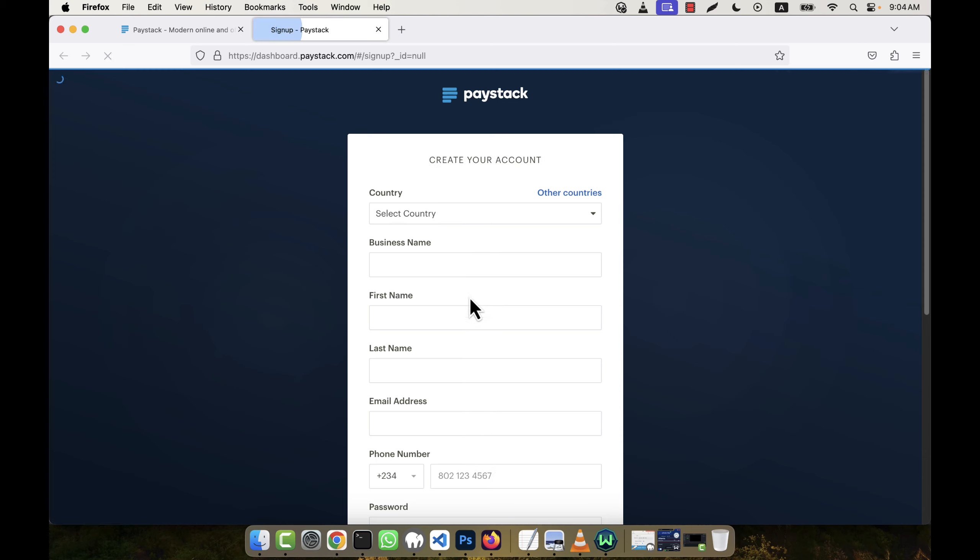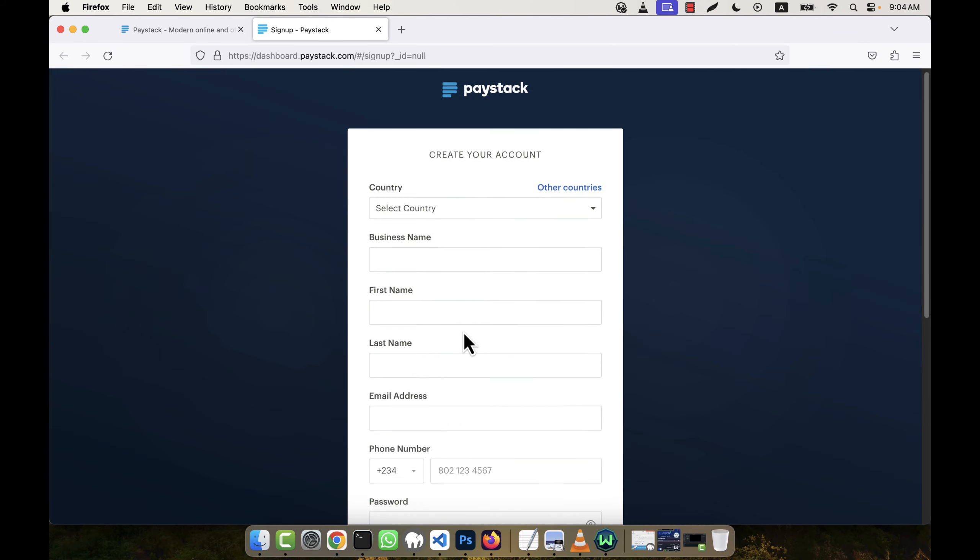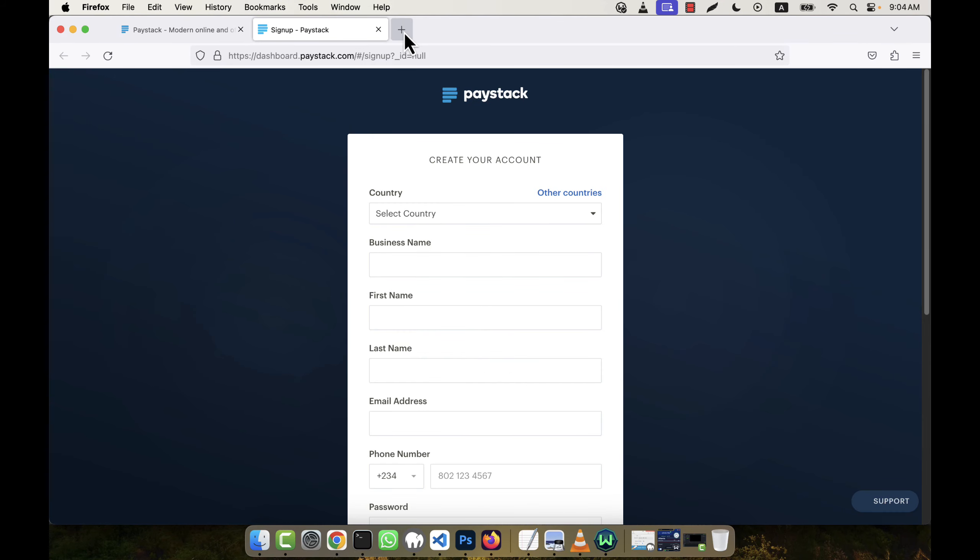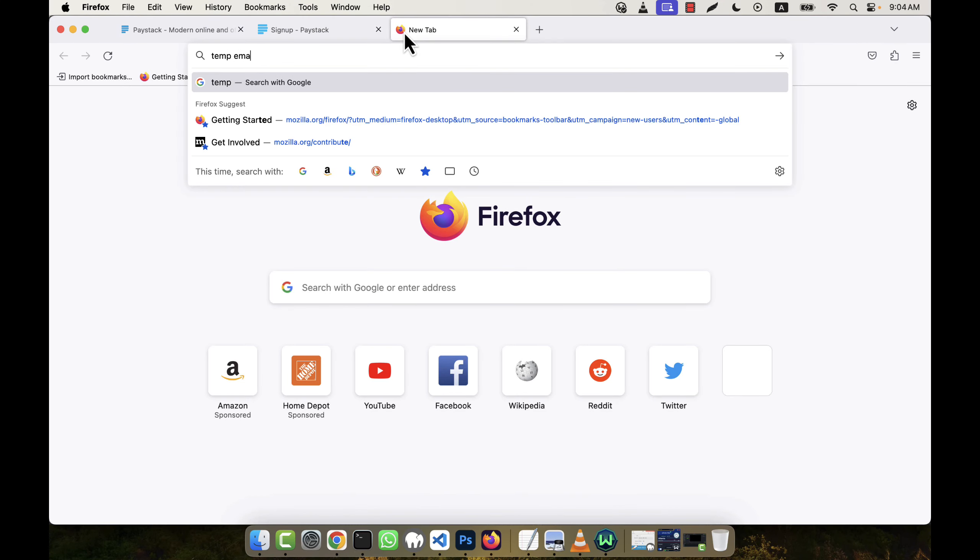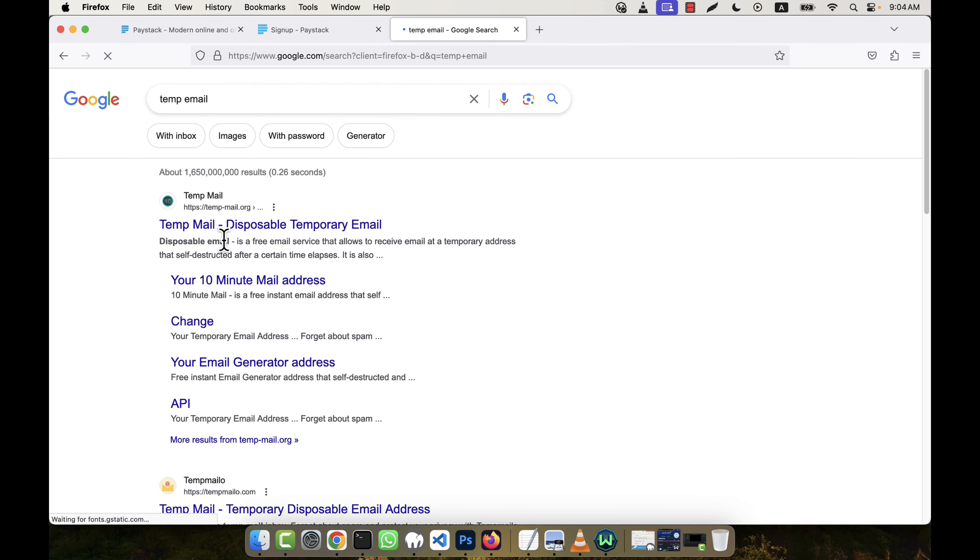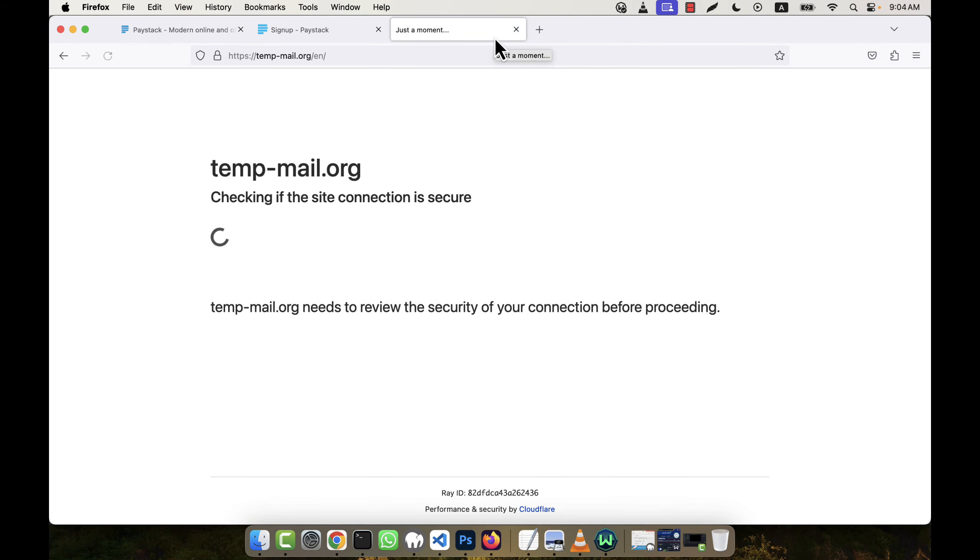This is the sign up form. Now I'm going to use a temp email. I'm not going to give a real email, but if you want you can give a real email here, no problem.